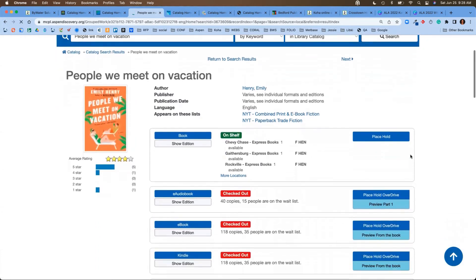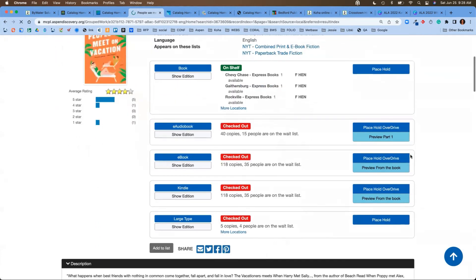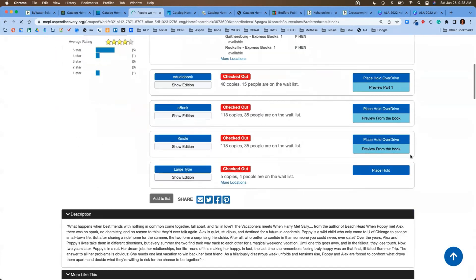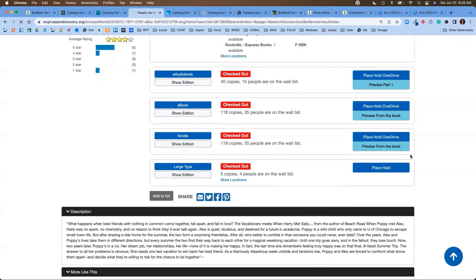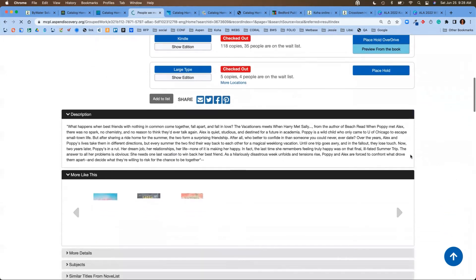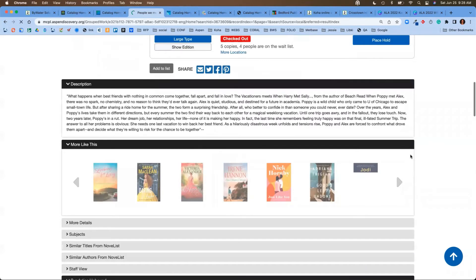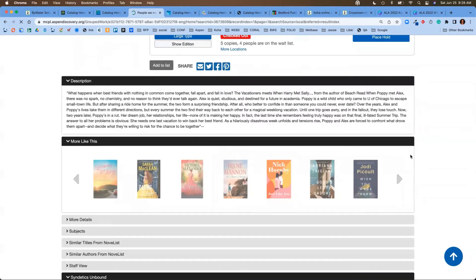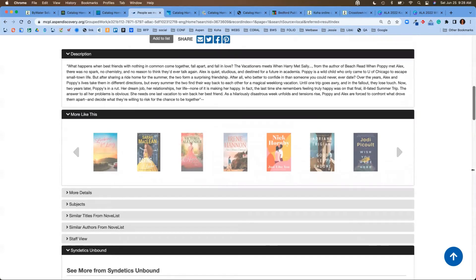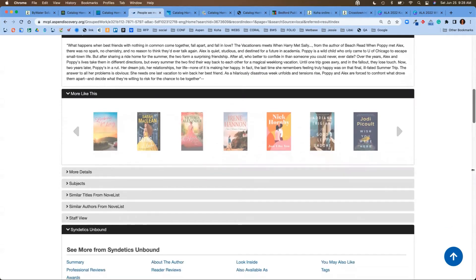When I jump into the detailed view of this record, we're going to see a little more information. I can see those titles and formats that are available. I can see a description. I can see some other titles that are similar to this. If I really loved People We Meet on Vacation, it'll give me suggestions for other titles.